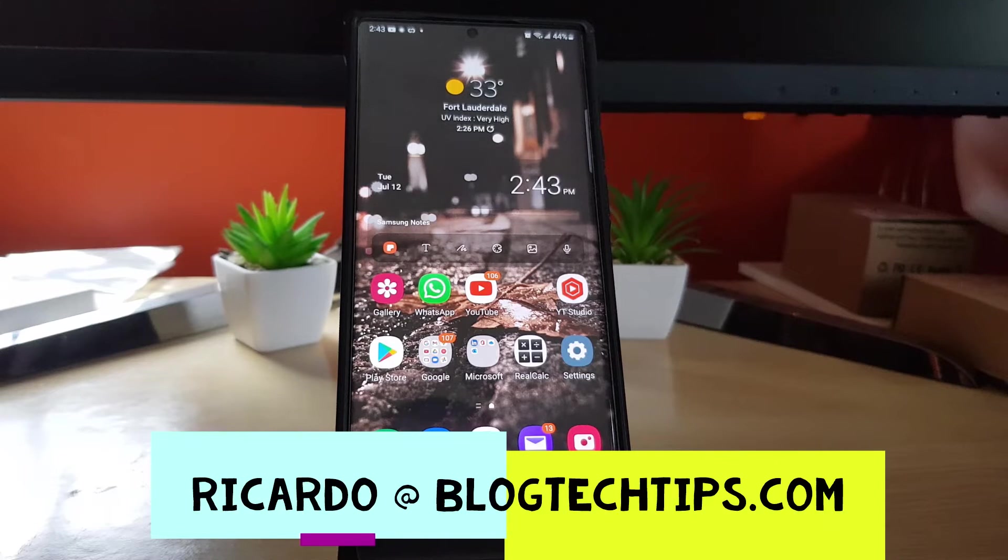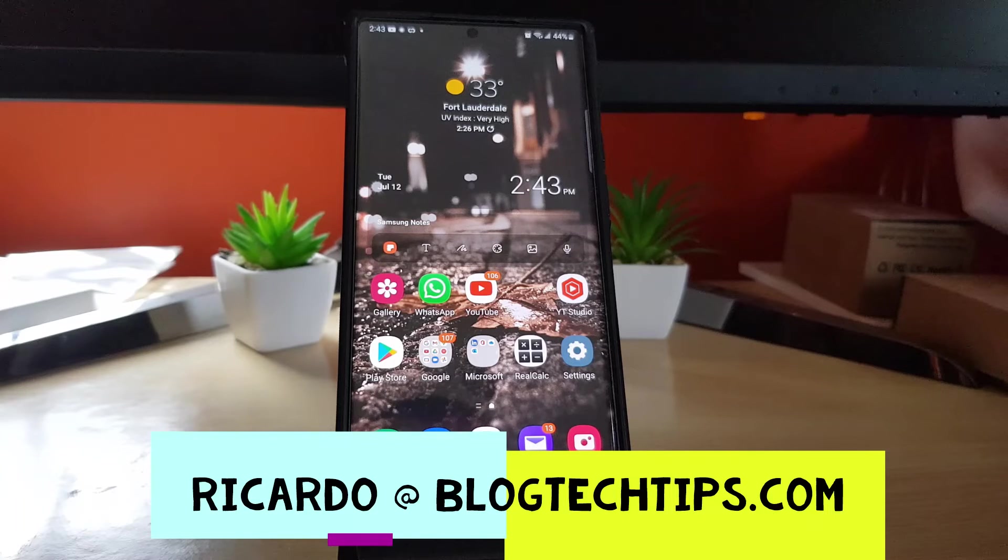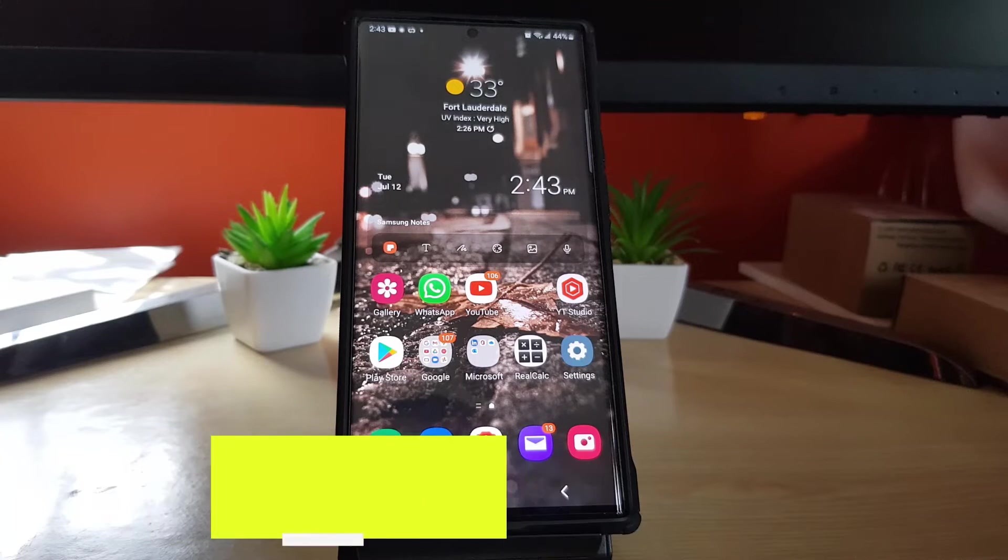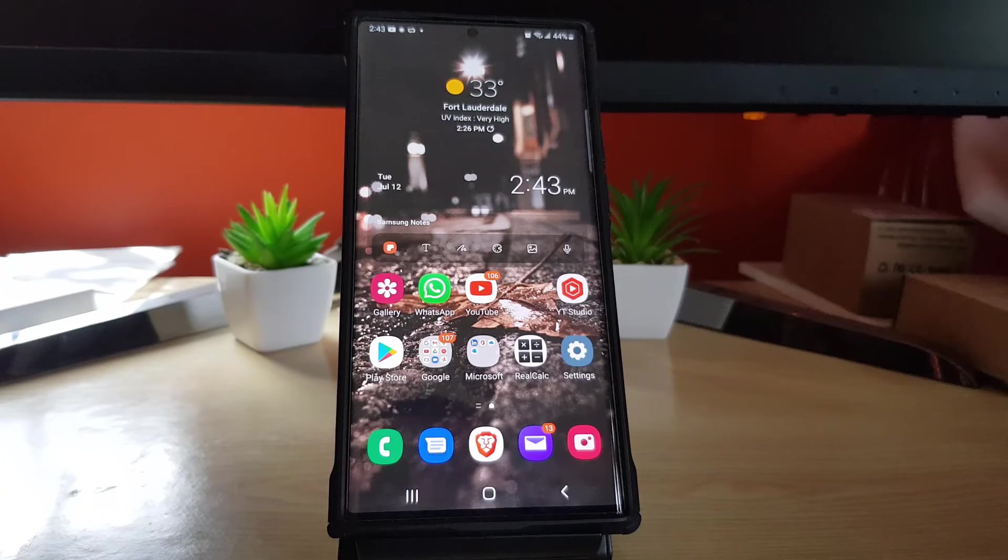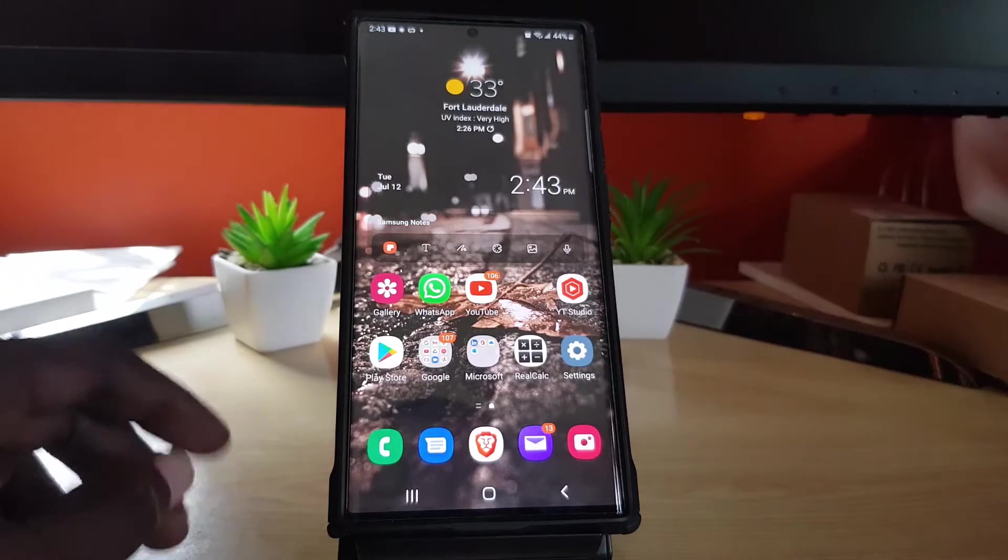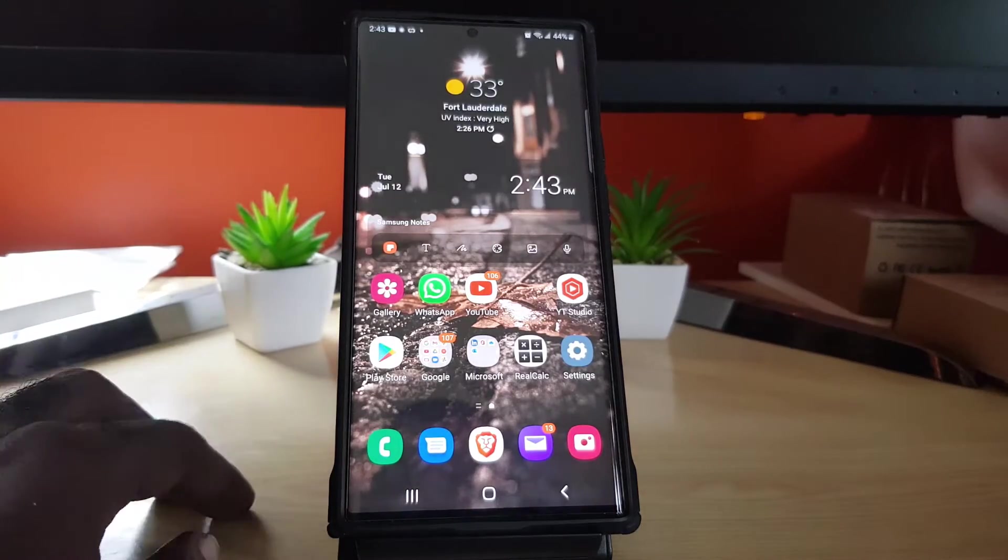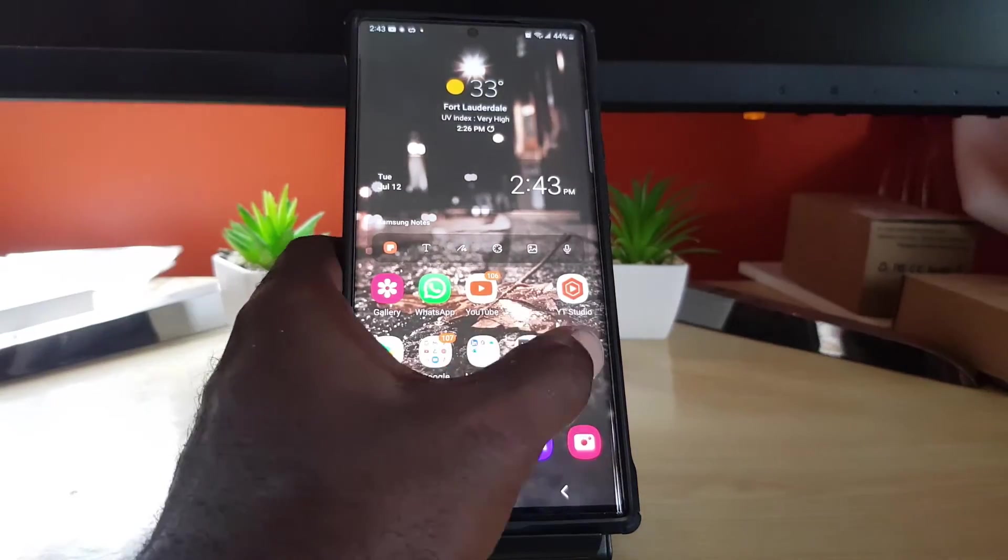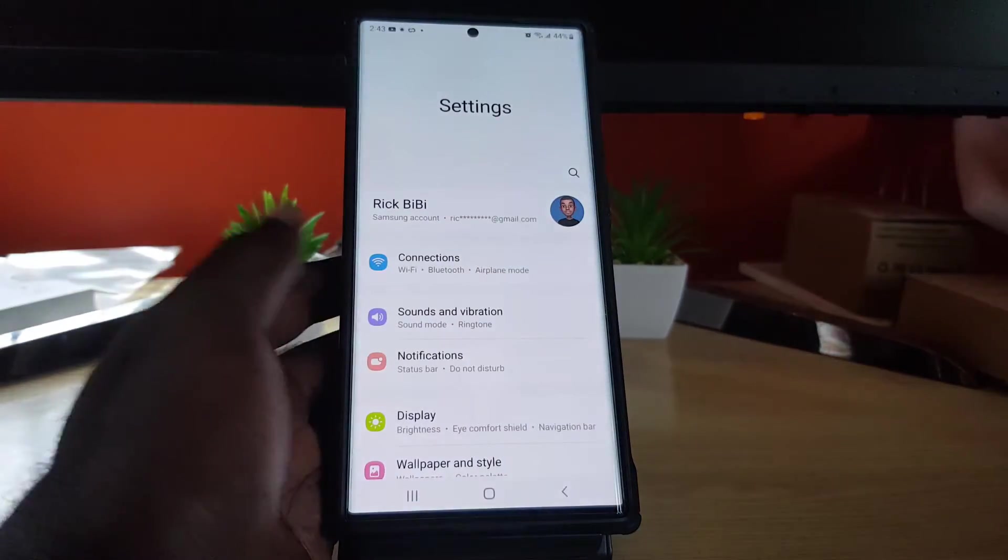Hey guys, Ricardo here and welcome to another blog tech tips. In today's tutorial, I'm going to show you how to check your Samsung account activity on your S22. In order to check your Samsung account activity, go to settings.